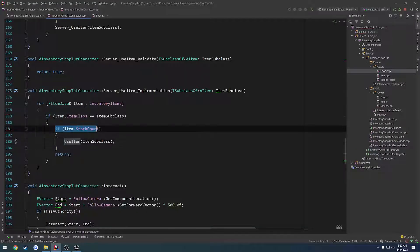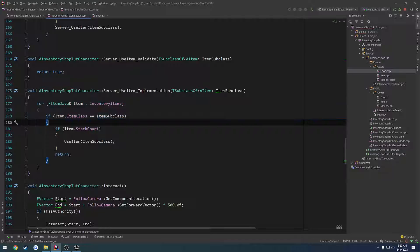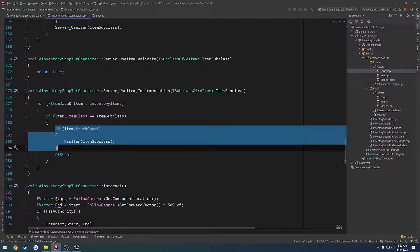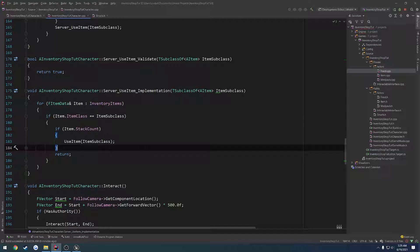This would stop it from constantly using items on the client that didn't exist. So this is another method of cheat prevention which will stop you. If you don't have the item in your inventory, which is what this checks for, and if you do have that item in your inventory but your stack count is zero, well then you flat out don't have any. That's it.